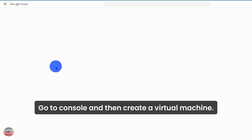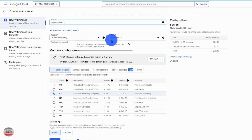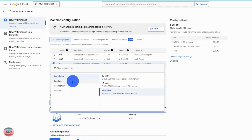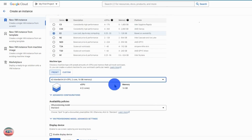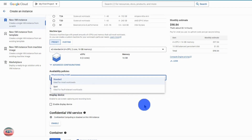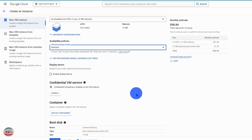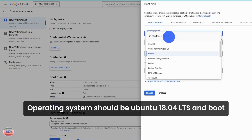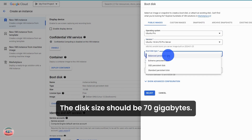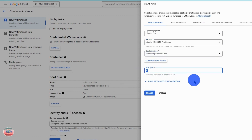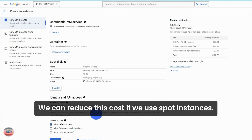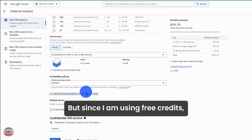Go to console and then create a virtual machine. Spot instances are cheaper but your VM will be terminated anytime. The operating system should be Ubuntu 18.04 LTS and the boot disk should be standard persistent disk. The disk size should be 70 gigabytes. We can reduce this cost if we use spot instances, but since I am using free credits, it doesn't matter to me.